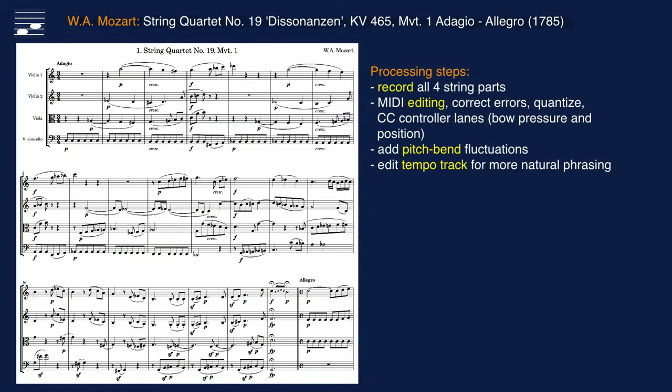After recording all four string instrument parts I edited MIDI data, including minute pitch bend fluctuations for more realism, as the strings do not play perfectly in tune all of the time. I also edited the tempo track in order to create more natural and musical phrasing.